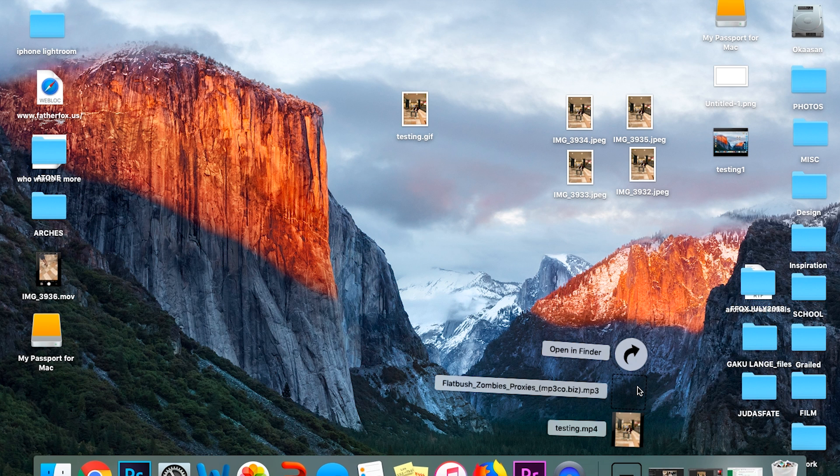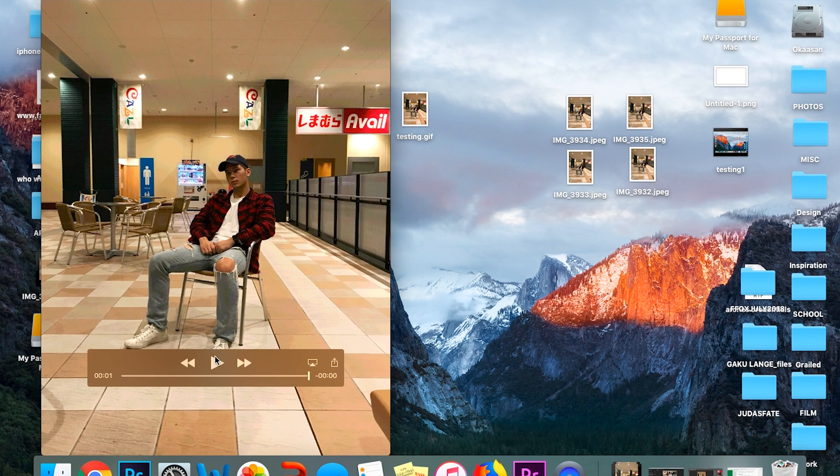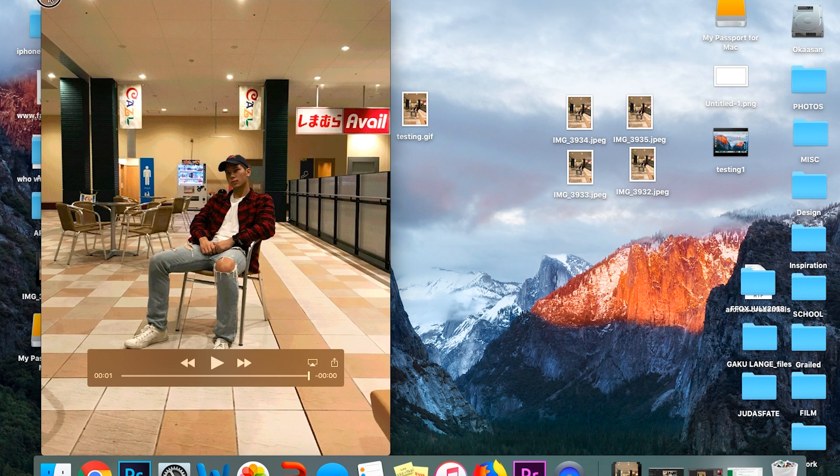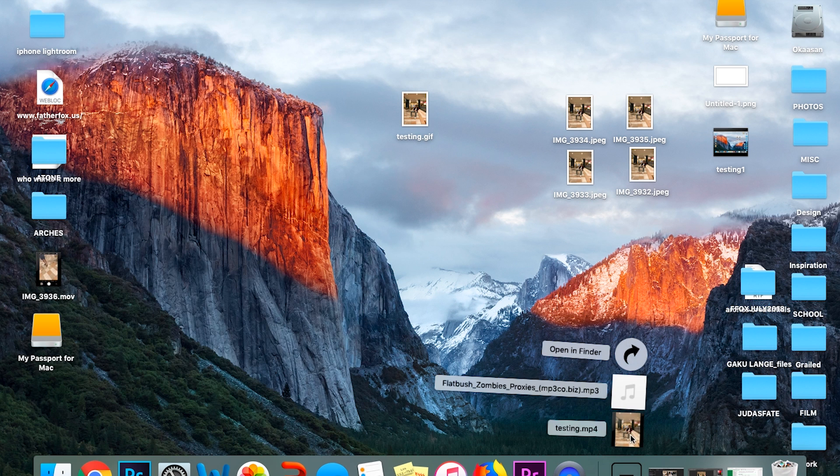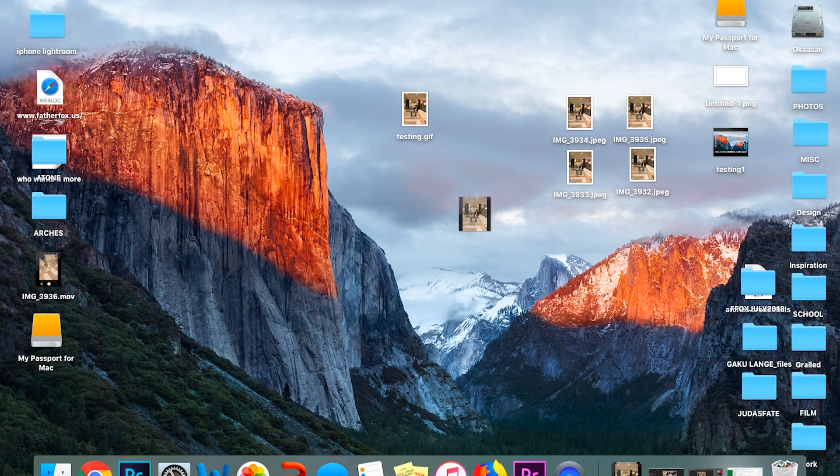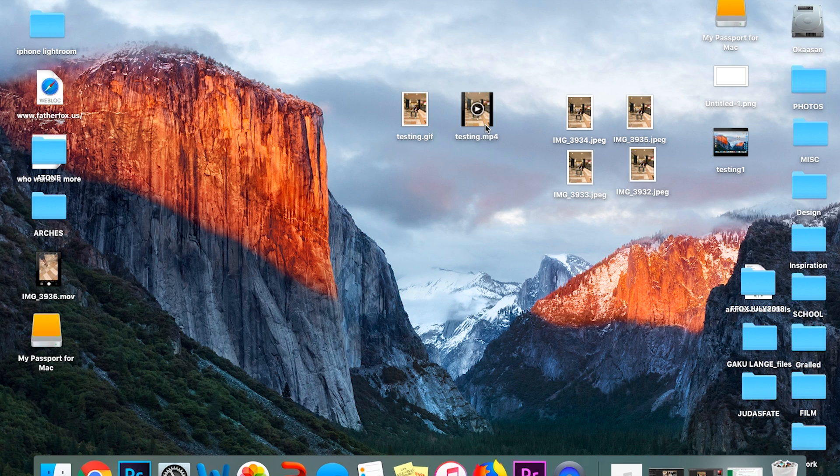So once you have it finished downloading, you can grab it. This is what it looks like. Now you're gonna want to get this back to your phone. And so once you get it back to your phone, I'll show you the next step into posting it onto Instagram.